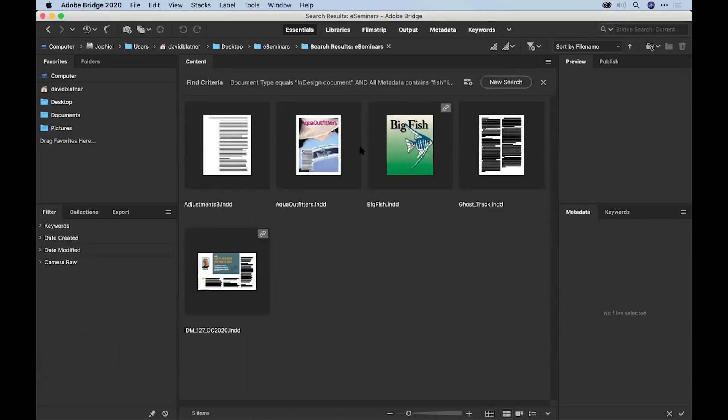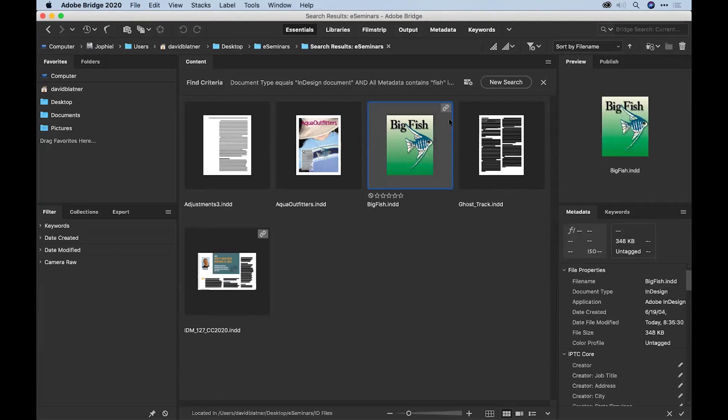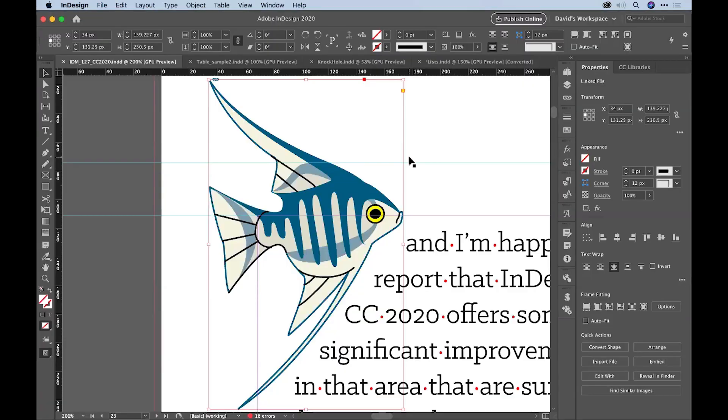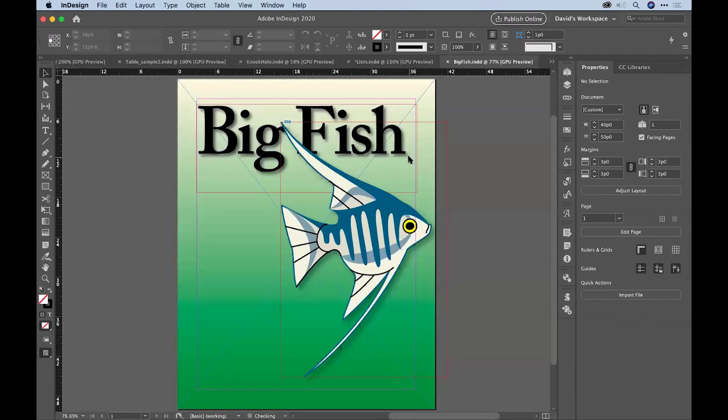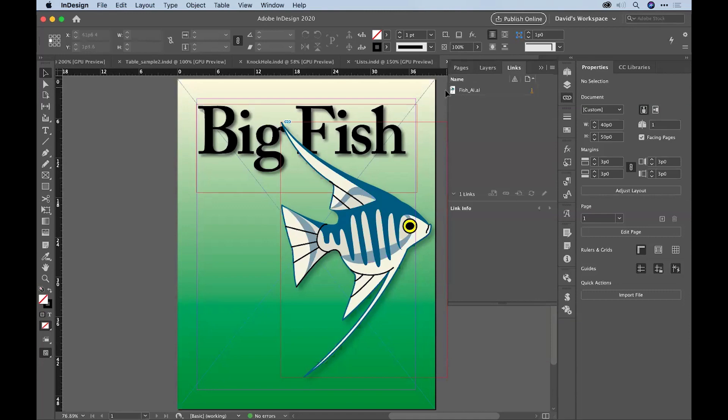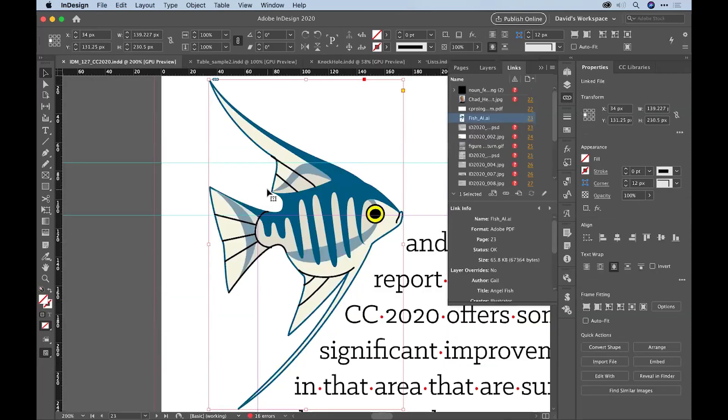All of these InDesign documents have that fish document. There's one, the big fish document you can just see. And I can double-click on that, and it opens up in InDesign. And I can look inside the links panel. There it is, the fish.ai file. Exactly the same image as the one that I was using. That is very cool.